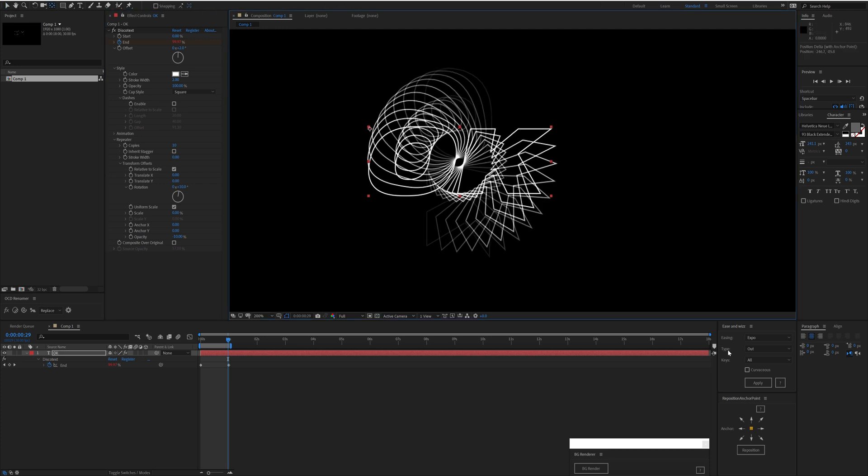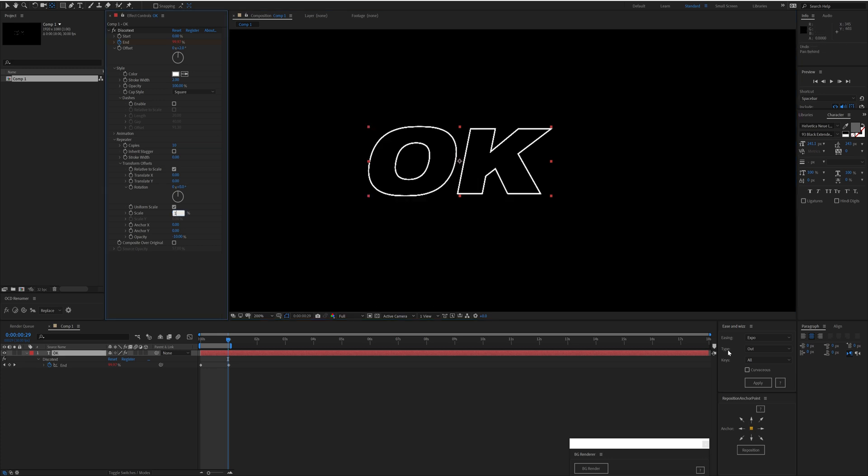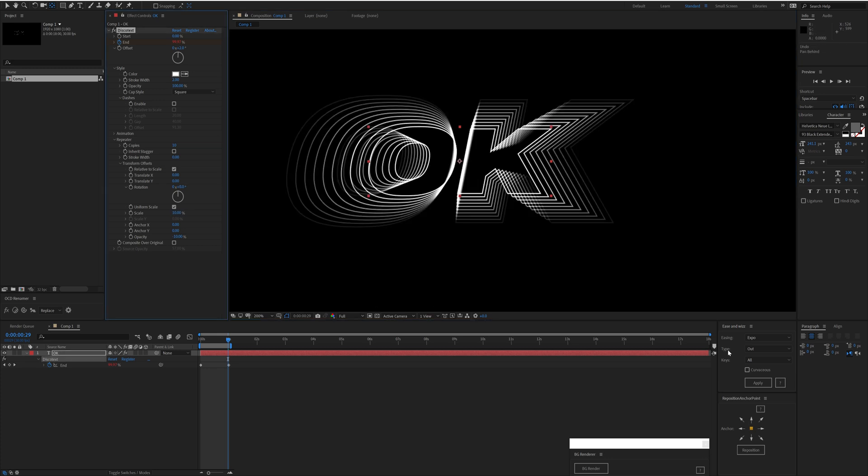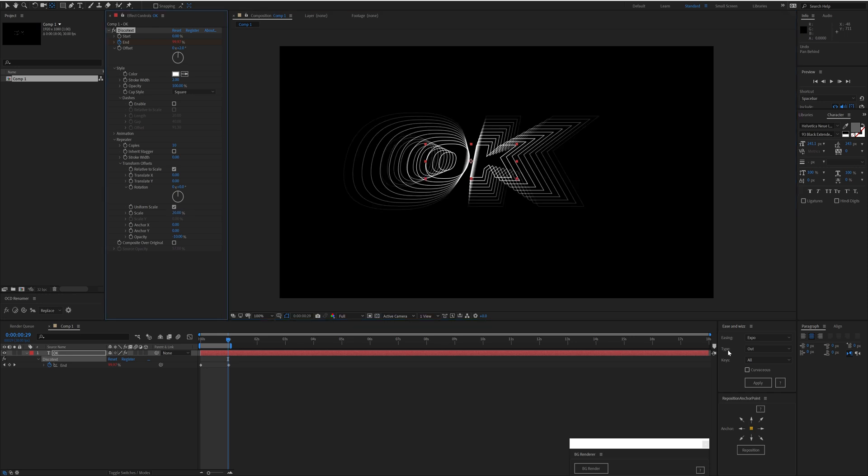So we can move that, offset it. We can also do things such as Scale. The great thing about this is that because Disco Text is drawing each one of these new copies, it's going to draw it at the native resolution.